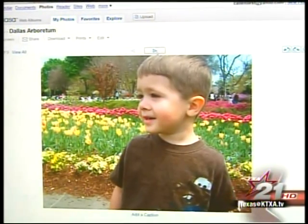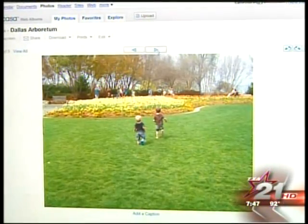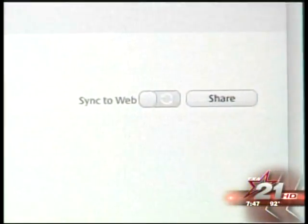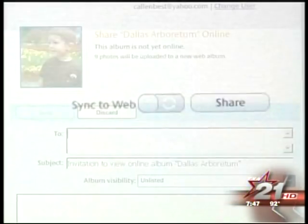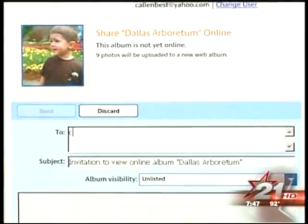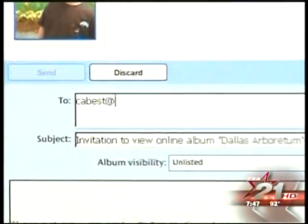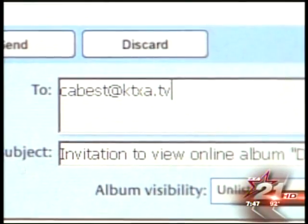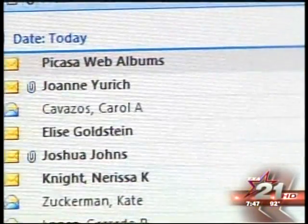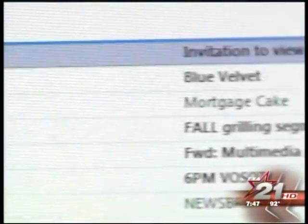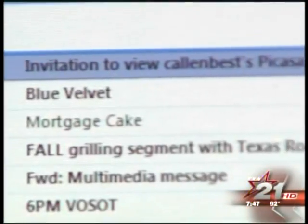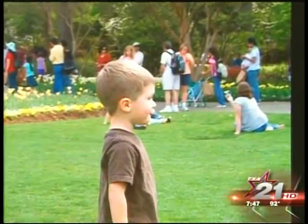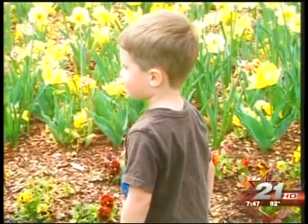Once you review the album and think it's ready to go, simply click on the share button, type the email address of those you want to have access to the photos, and they will be sent an email automatically that provides them with the link to view the pictures. That's it. It's that easy.